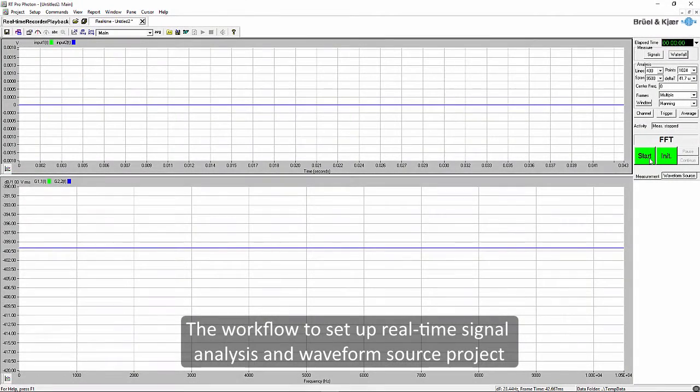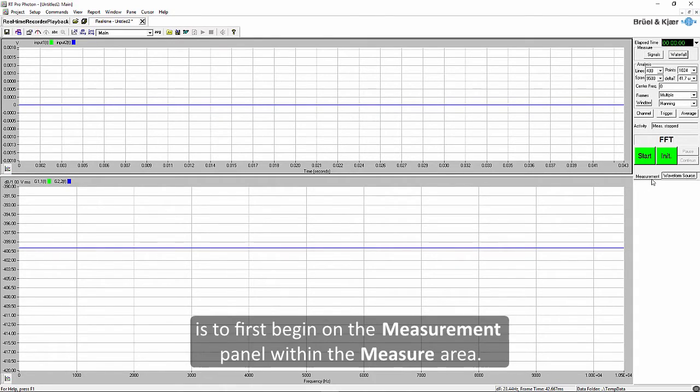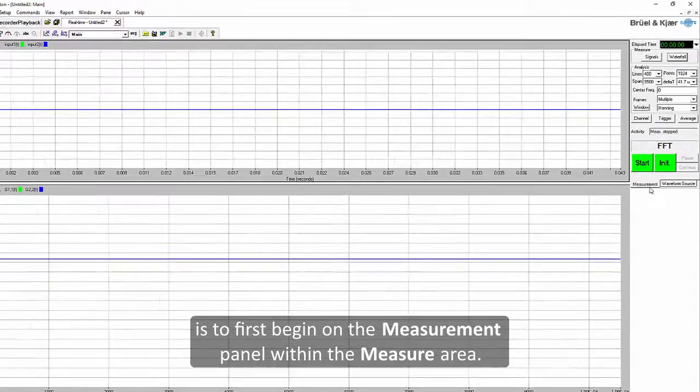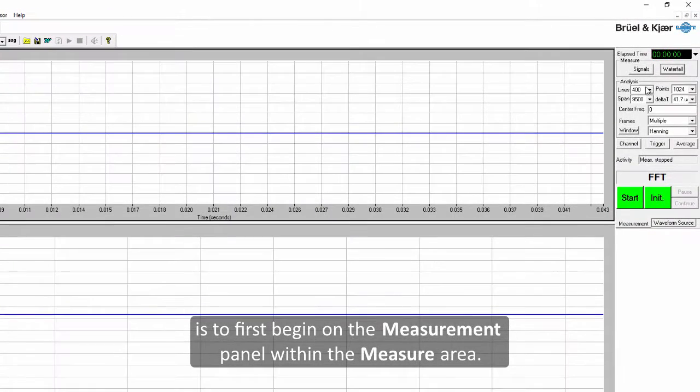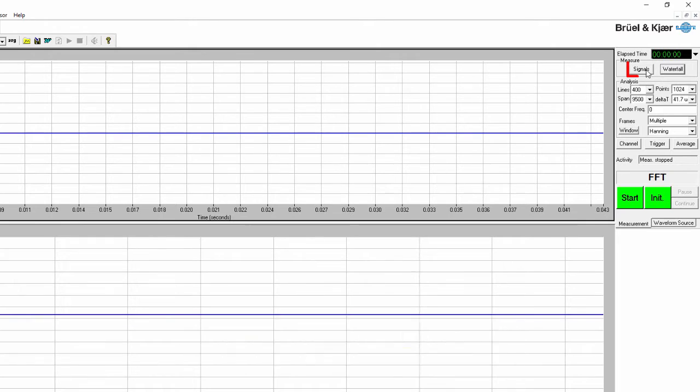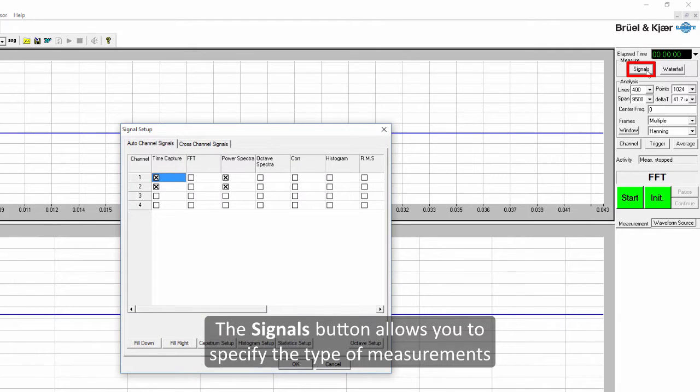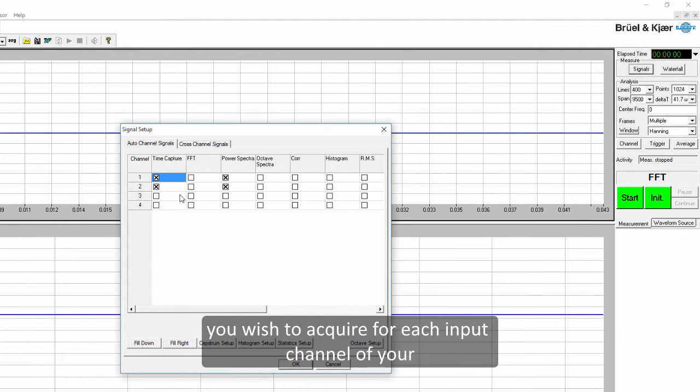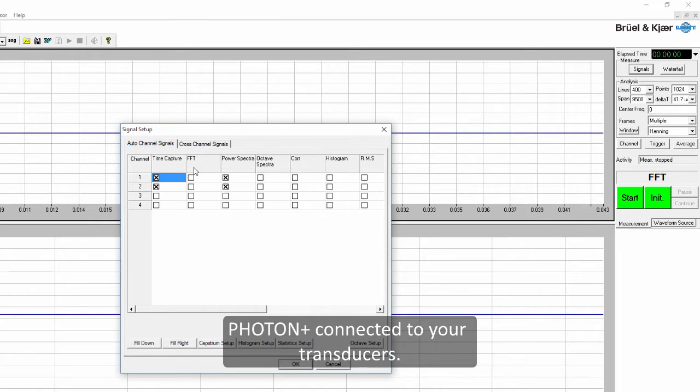The workflow to set up real-time signal analysis and waveform source is to first begin on the measurement panel within the measure area. The signals button allows you to specify the type of measurements you wish to acquire for each input channel of your Photon Plus connected to your transducers.